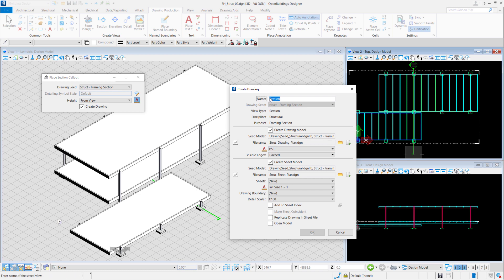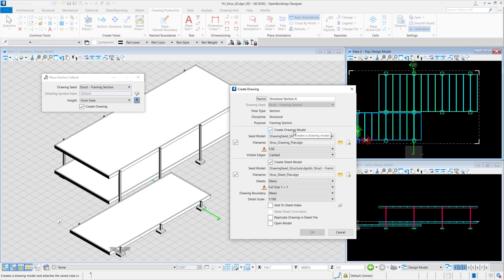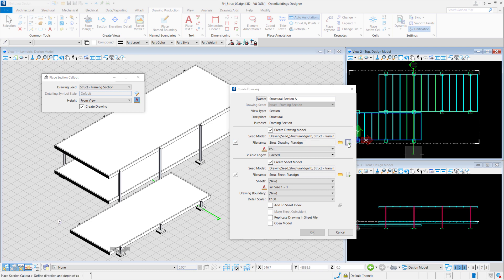You'll see the same Create Drawing dialog box. We'll name this Structural Section A. Just like our plan, we'll create a drawing model.